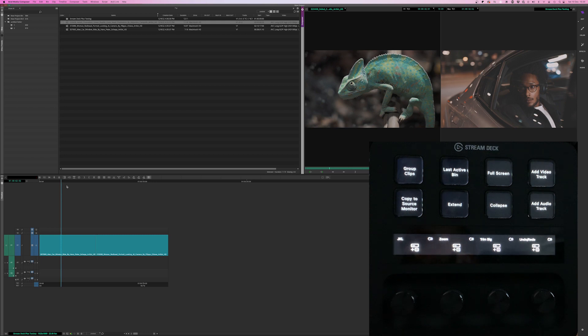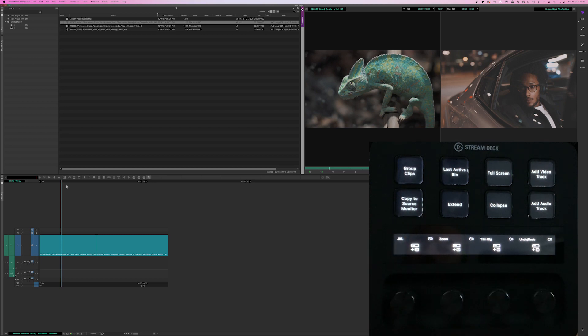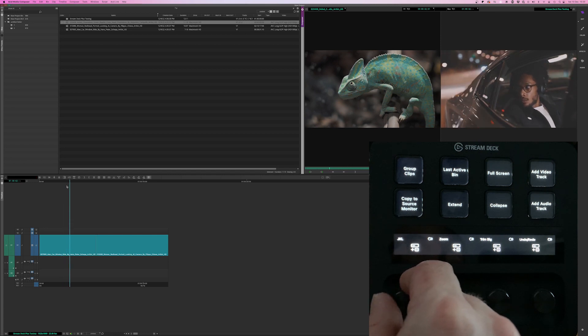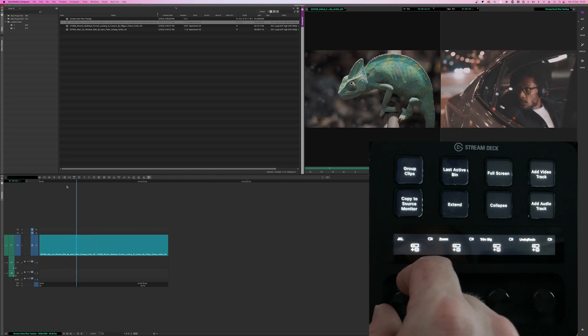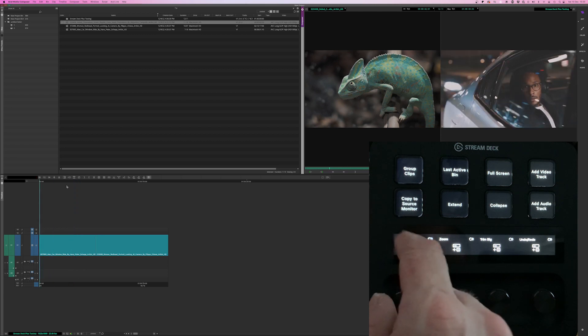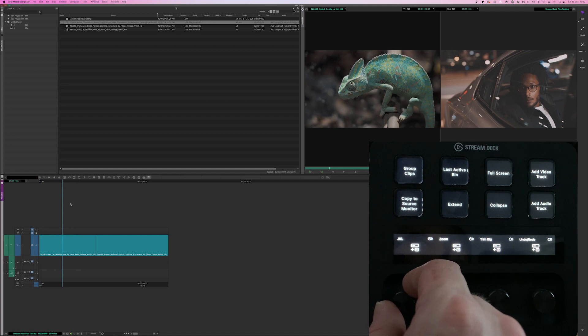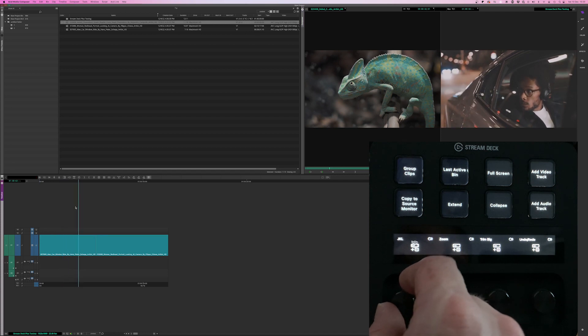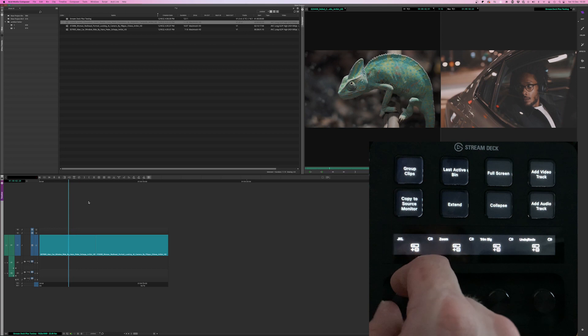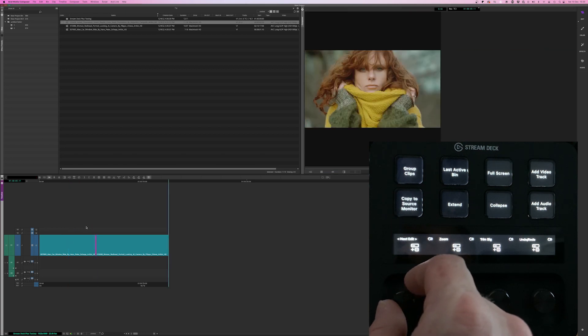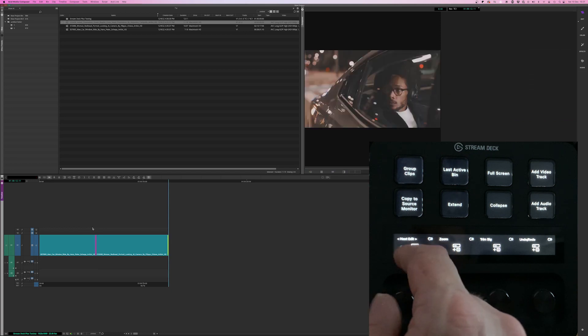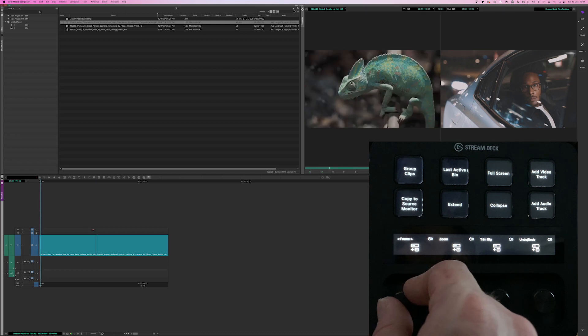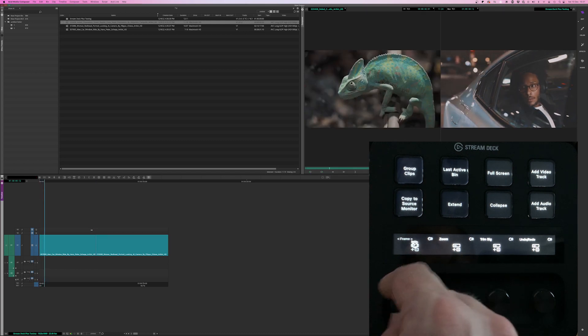Here we are in Avid Media Composer. And I've got the same set of controls across the bottom. I've got J, K, and L for controlling that playback. It seems to be less responsive for me for some reason in Avid. I don't know why. It's not as fluid. I'm not sure if it's the footage I'm using or how I put it in. Then I've also got going to the next edit, jumping along, and moving frame by frame.